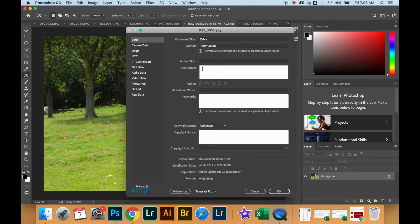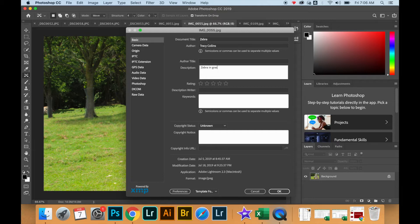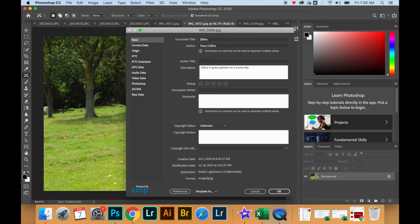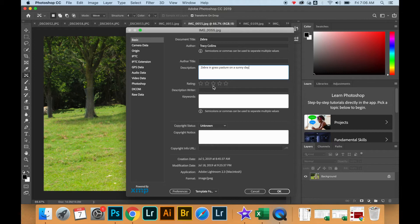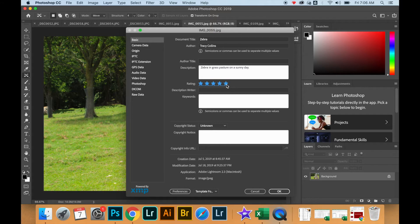This particular activity is for you to learn how to add a description, your name or a title, as well as copyright status and information. All of this is located on the basic tab in the File Info.